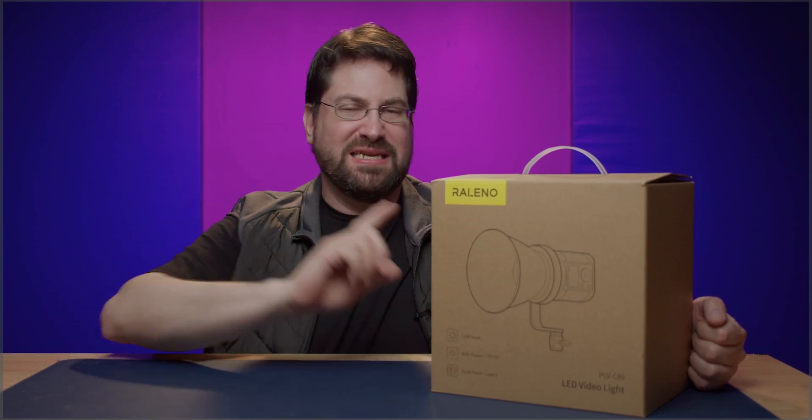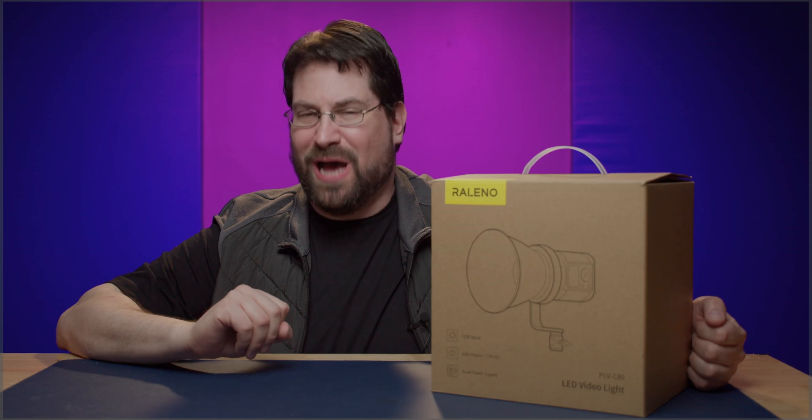It'll cost you about 90 bucks at the time of recording this video and I did buy this with my own money so these are gonna be my own brutal and honest opinions as always. So let's take a look at what comes inside the box.